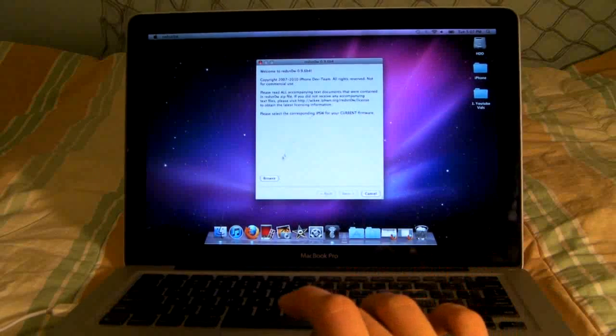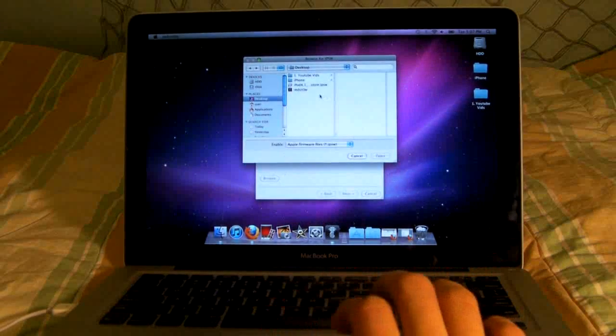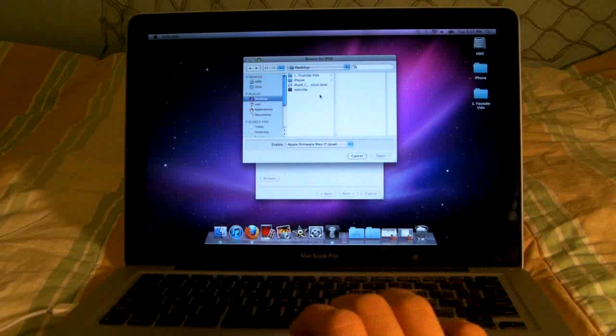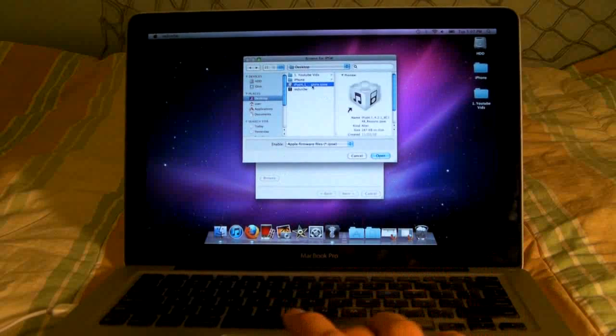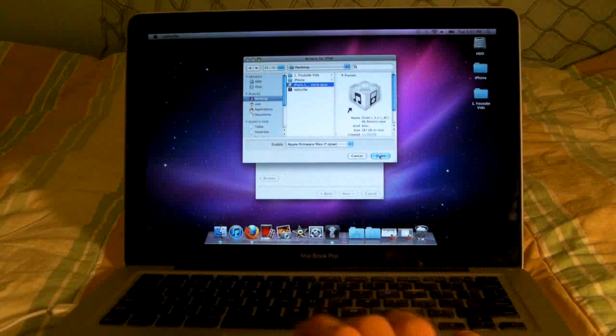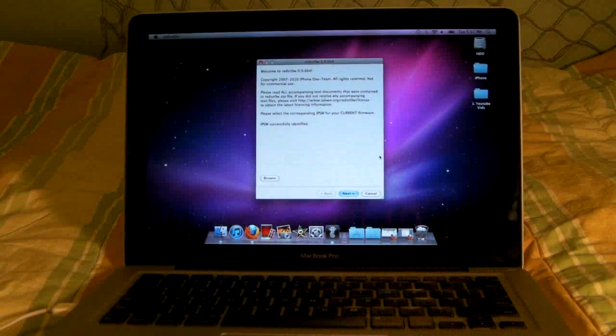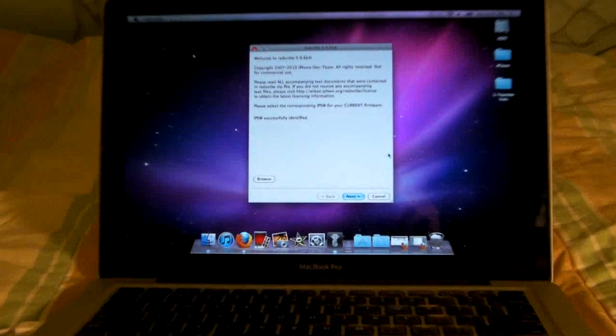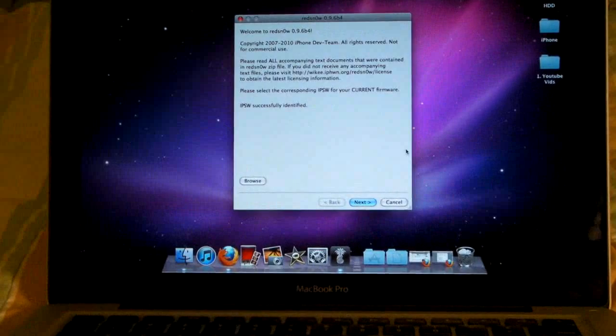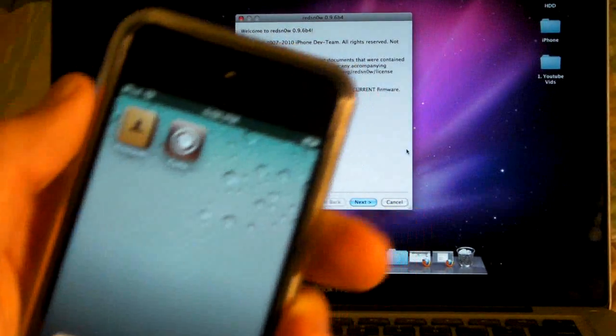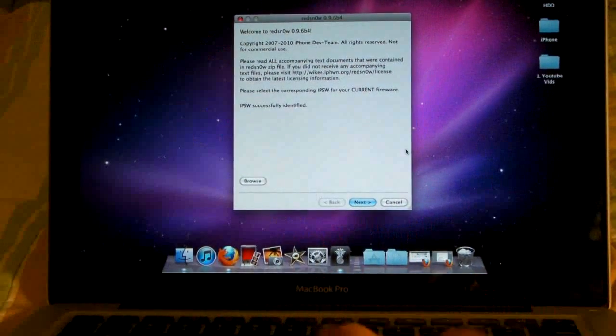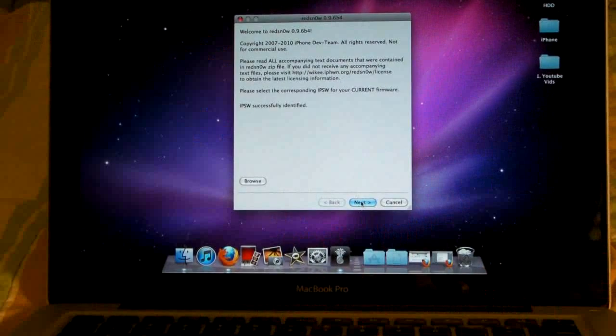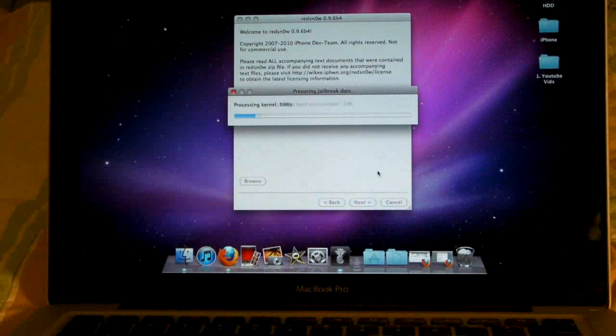and browse for your 4.2.1 firmware for your device - mine is also on my desktop. This is almost exactly as if we were just jailbreaking the device, but we are just going to boot it into tethered mode. Alright, so once it's identified, click next and it's going to patch the kernel.